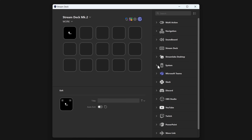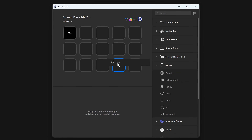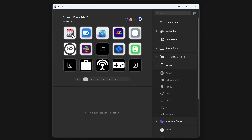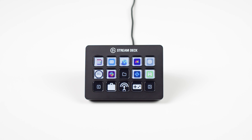Create your new actions here inside of the folder by dragging them over from the actions list. To exit a folder, double-click on the back arrow on the top left, or tap on that arrow on your Stream Deck.